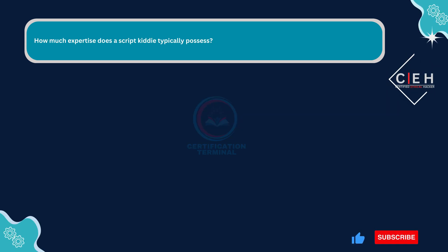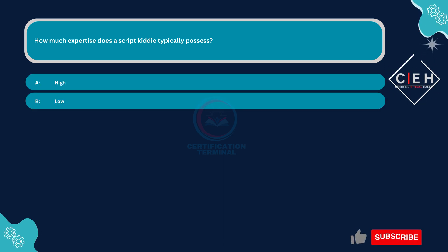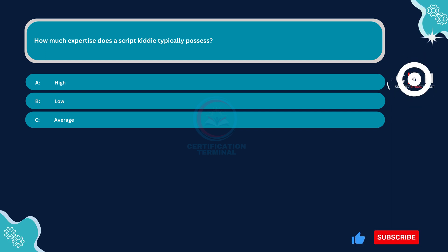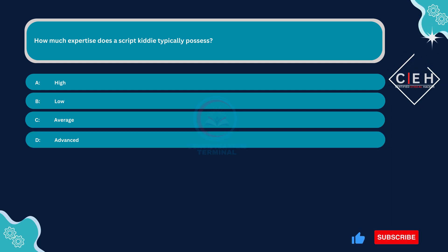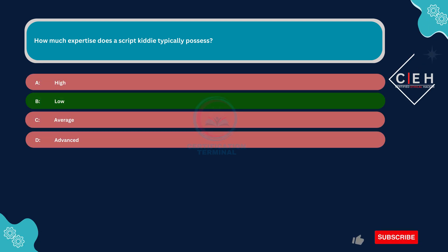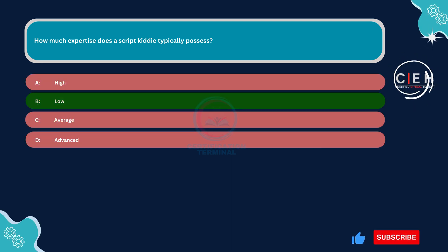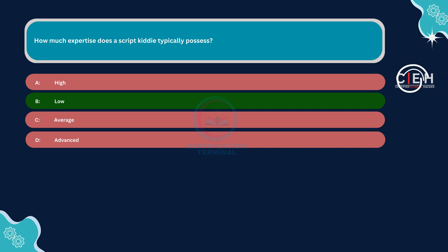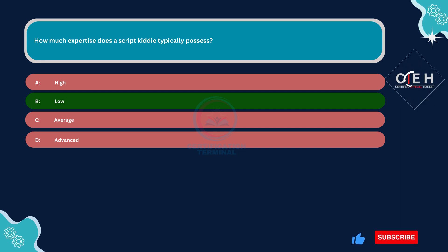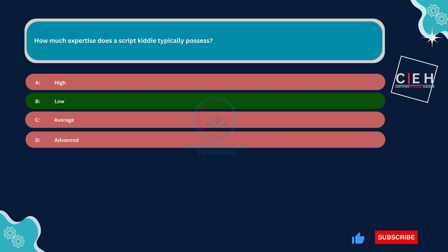Next question. How much expertise does a script kiddie typically possess? Option A: high. Option B: low. Option C: average. Option D: advanced. The correct answer is Option B: low. This option correctly reflects the proficiency level commonly found in script kiddies. Script kiddies are individuals with limited technical skills who rely on prepackaged tools and scripts to carry out attacks. They often lack a deep understanding of cybersecurity concepts and techniques and may struggle to develop their own exploits or adapt to changing security measures. Therefore, Option B is the correct choice.